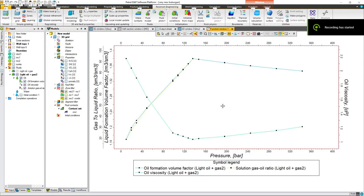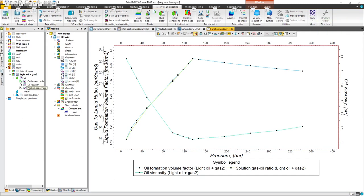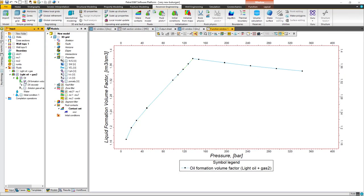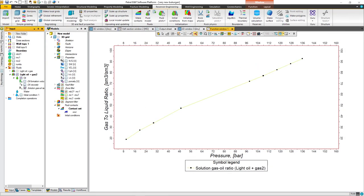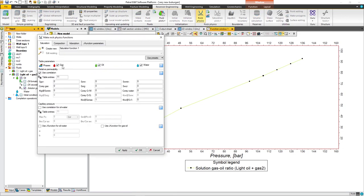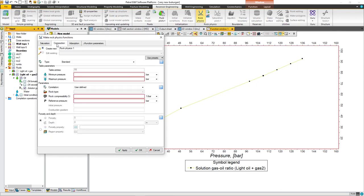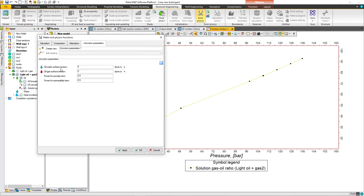In the previous video I talked about how to make a fluid module and I explained how to make oil formation volume factor, oil viscosity, and RS. In today's video we'll continue with ROG physics function and we'll learn how to make saturation function, compaction function, adsorption, and we'll put J function parameters.